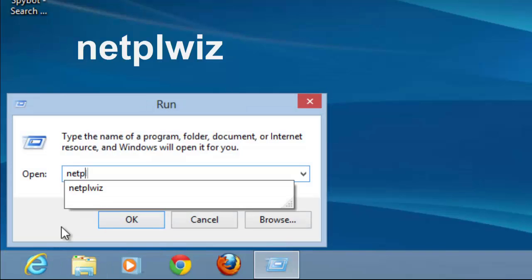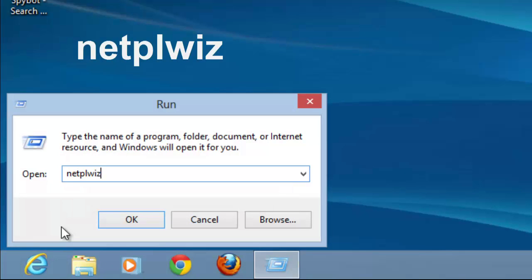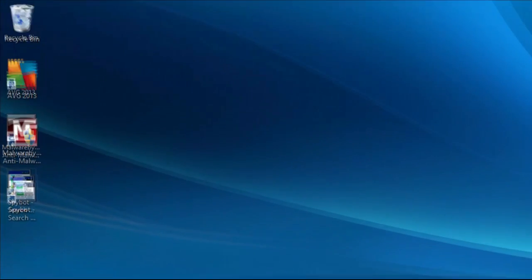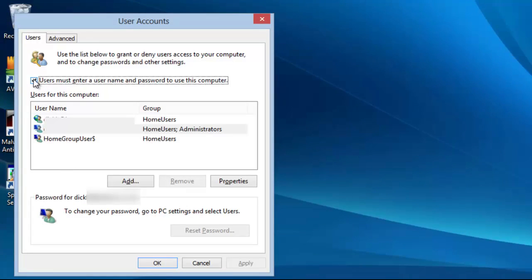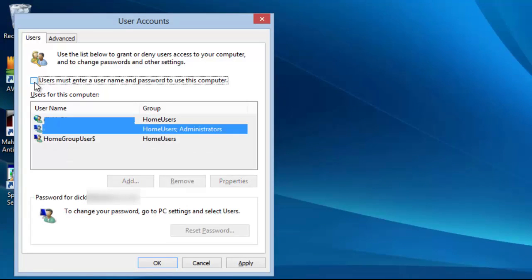In the box type NetPLWIZ and click OK. When this window opens all we need to do is uncheck this box and select the user account that we want to have automatically log on.